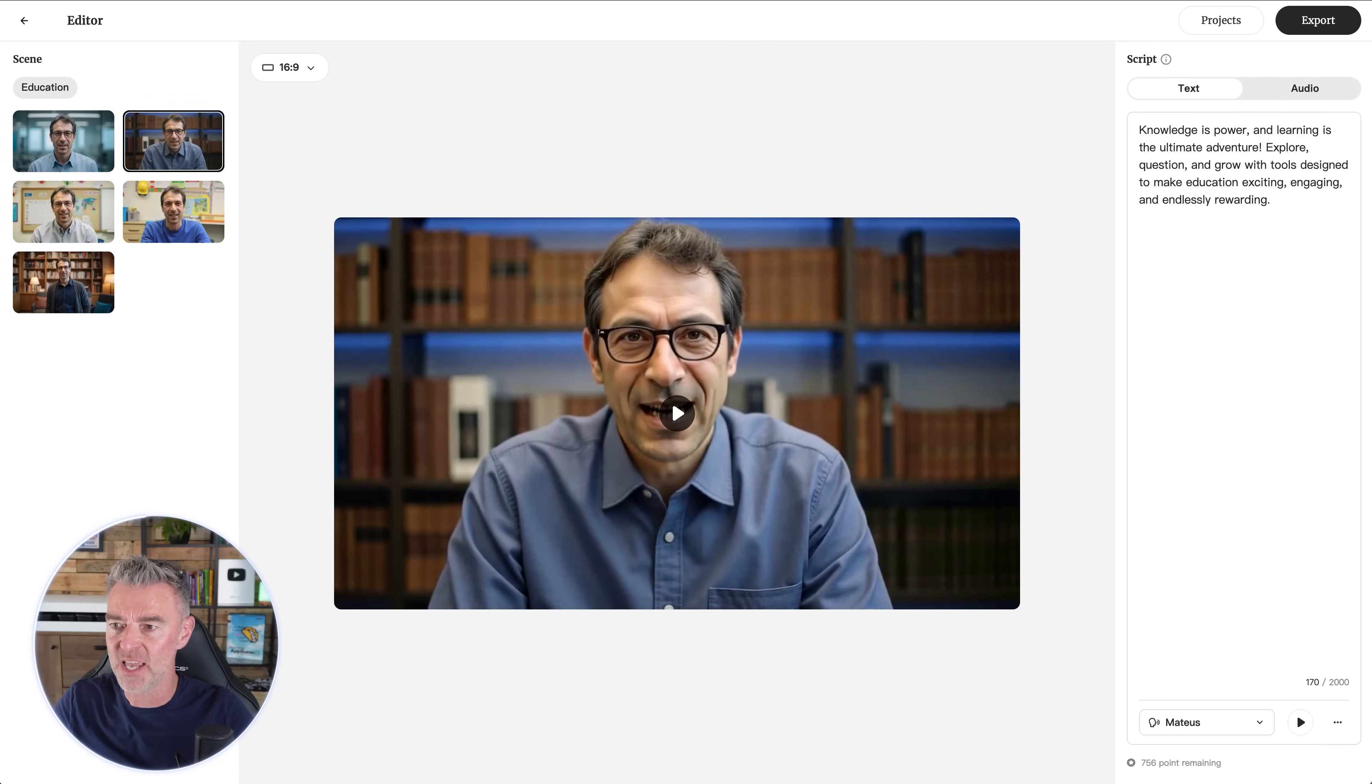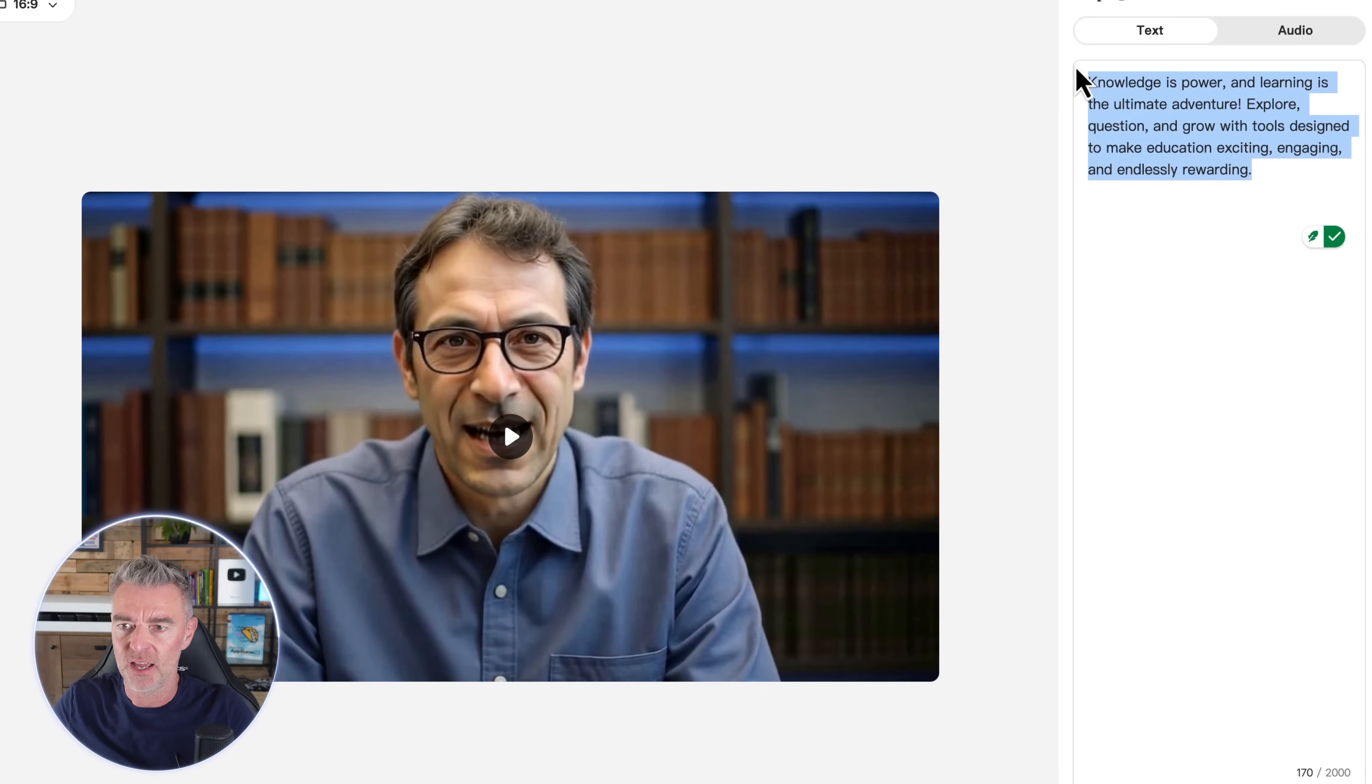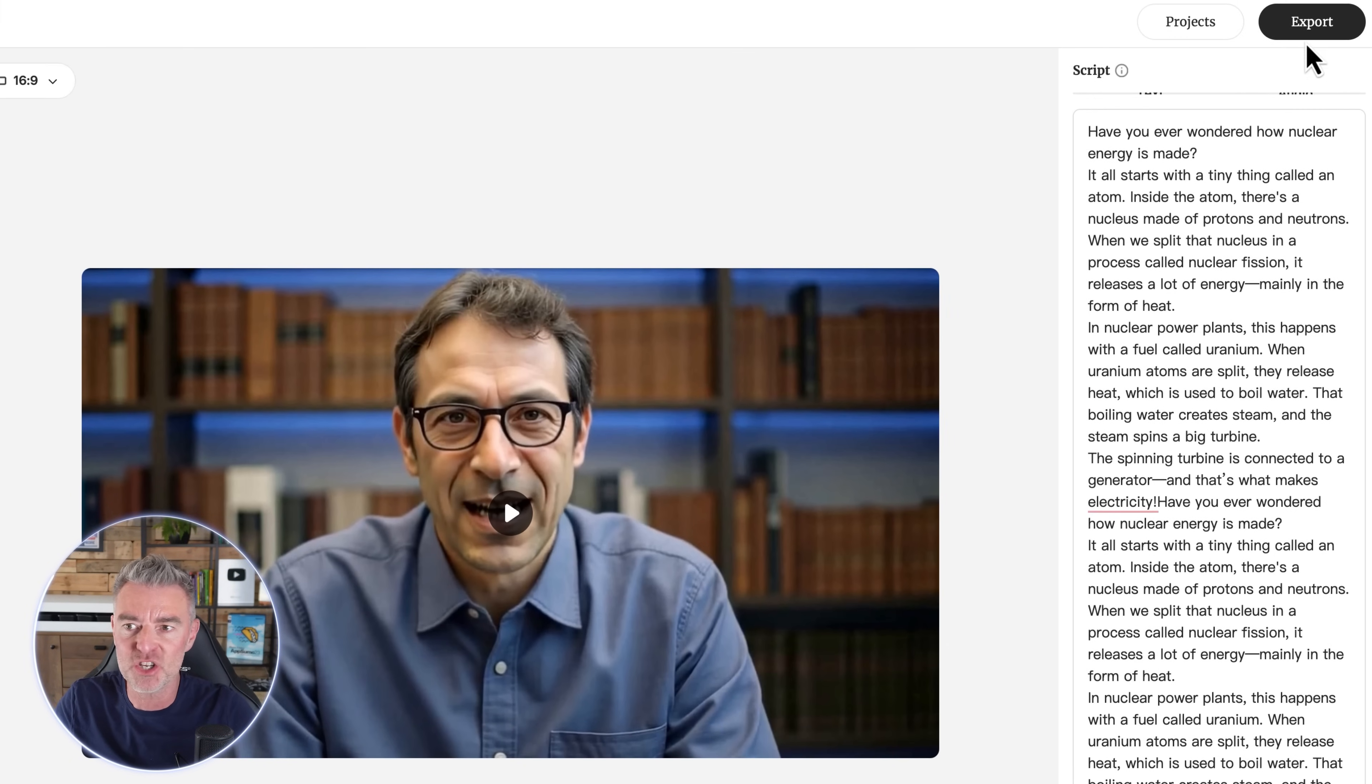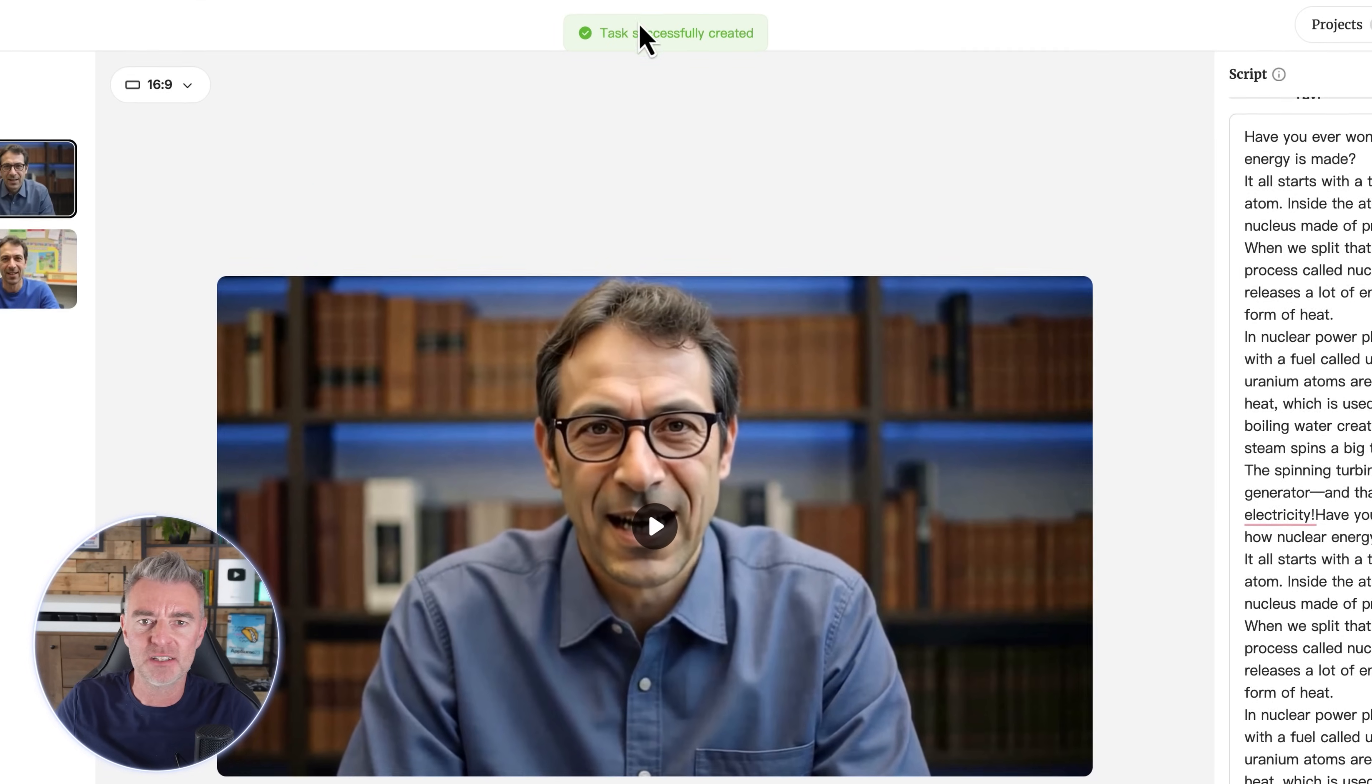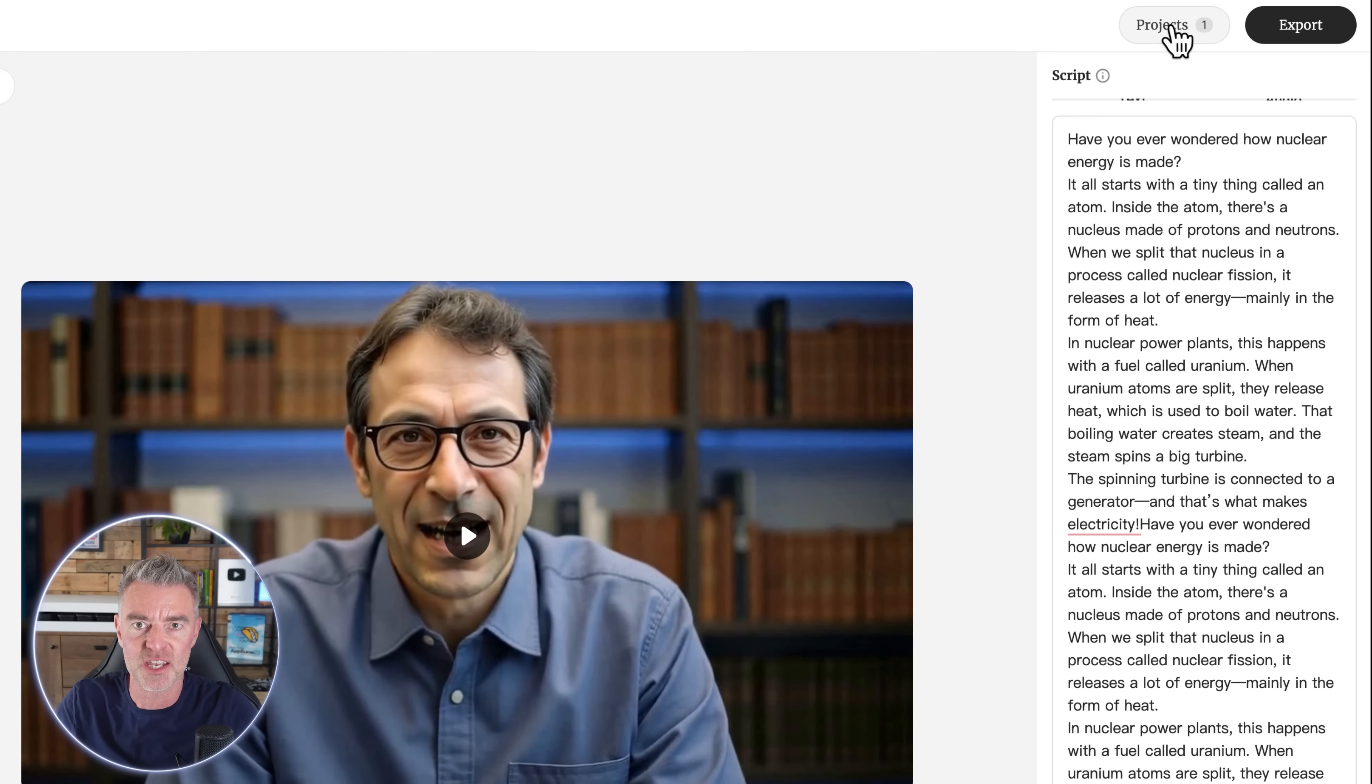Knowledge is power and learning is the ultimate adventure. Explore, question and grow with tools designed to make education exciting, engaging and endlessly rewarding. Perfect. That's great. So I can now take a script right here that I've had ChatGPT write for me and just paste that in there. And then I literally can just click export.